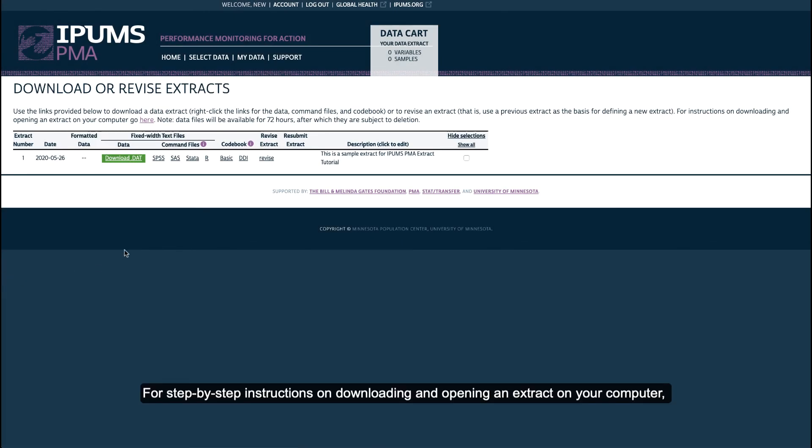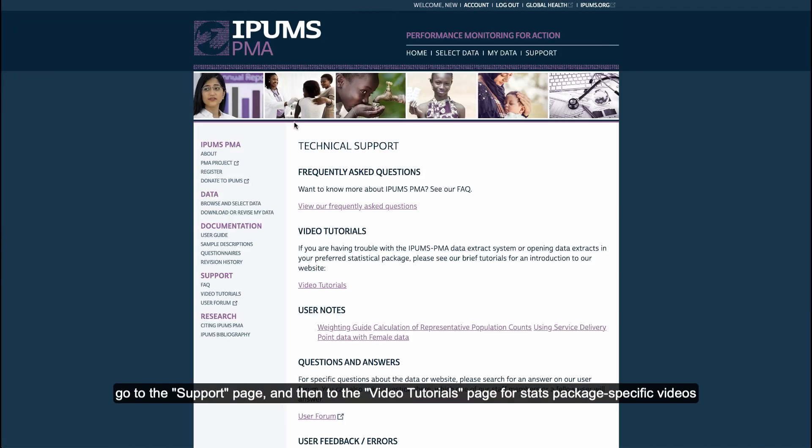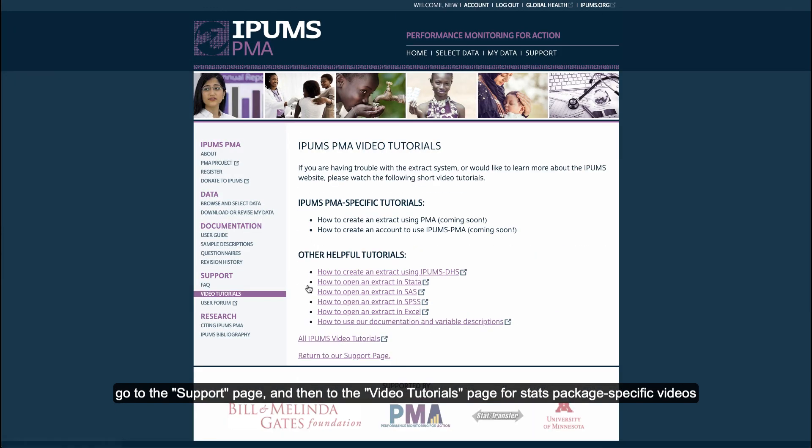For step-by-step instructions on downloading and opening an extract on your computer, go to the Support page, and then go to the Video Tutorials page for stats package specific videos.